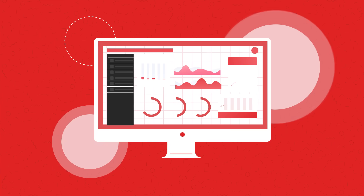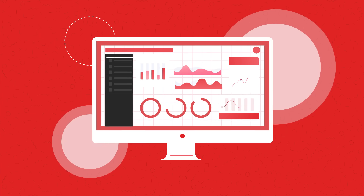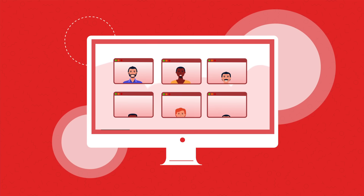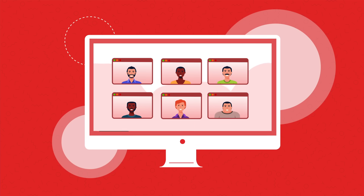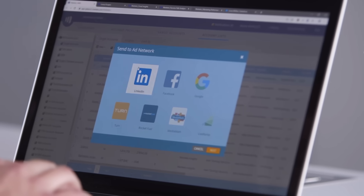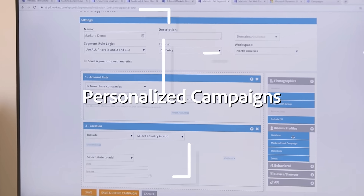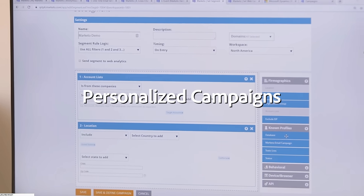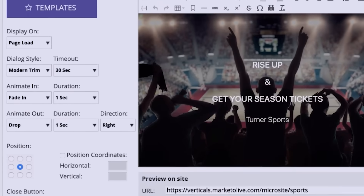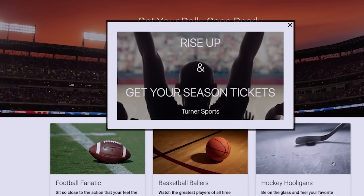Boost your business by driving powerful campaigns based on learning data. Get notified when a prospective customer is accessing learning content on a particular topic. Promote products and services related to the topic using personalized Marketo campaigns. Re-engage dormant customers throughout the year by sharing educational content that makes them come back for more.